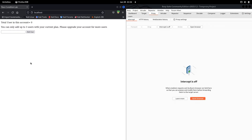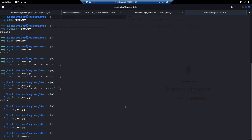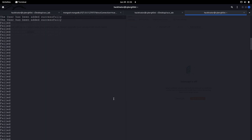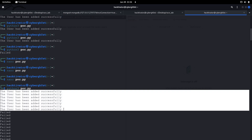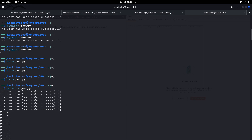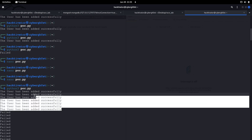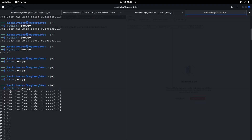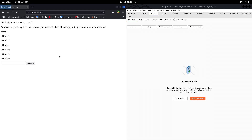Let me confirm the count is currently zero. Running the script — we're getting 'Failed' messages and I'll stop it here. Looking closely at the output above, we got the success message one, two, three, four, five, six, seven times. So we were able to add seven users, even though the application only allowed three. Let's refresh to verify — yes, seven users are shown in the application.